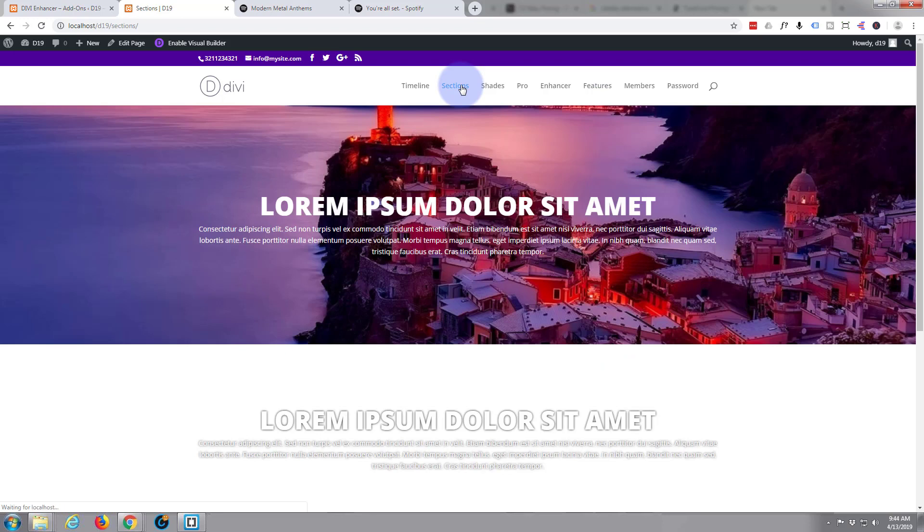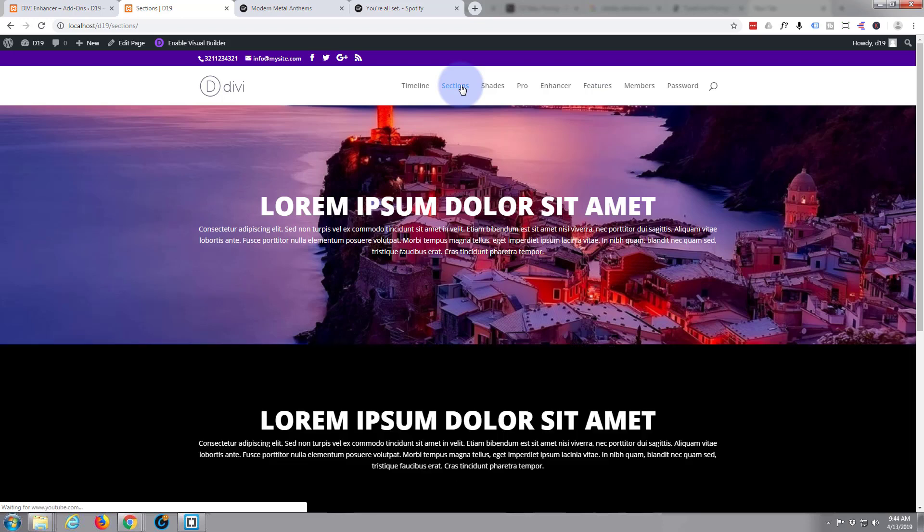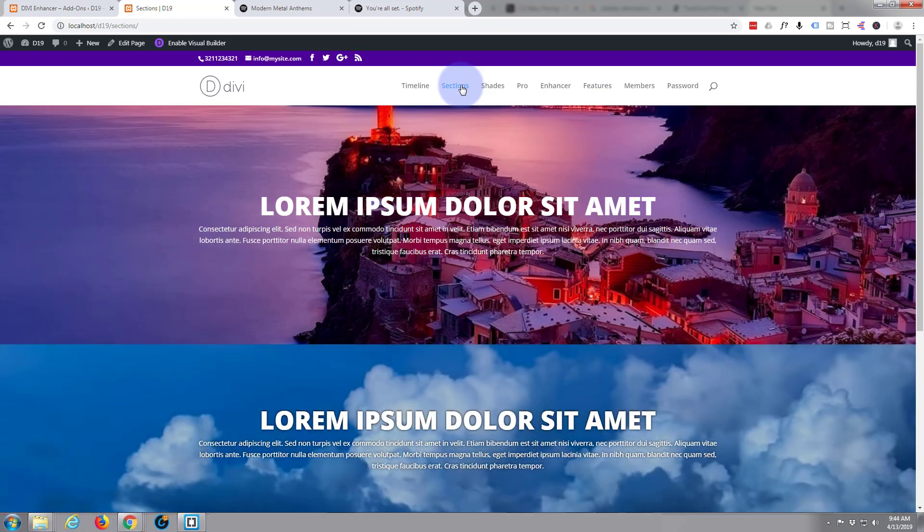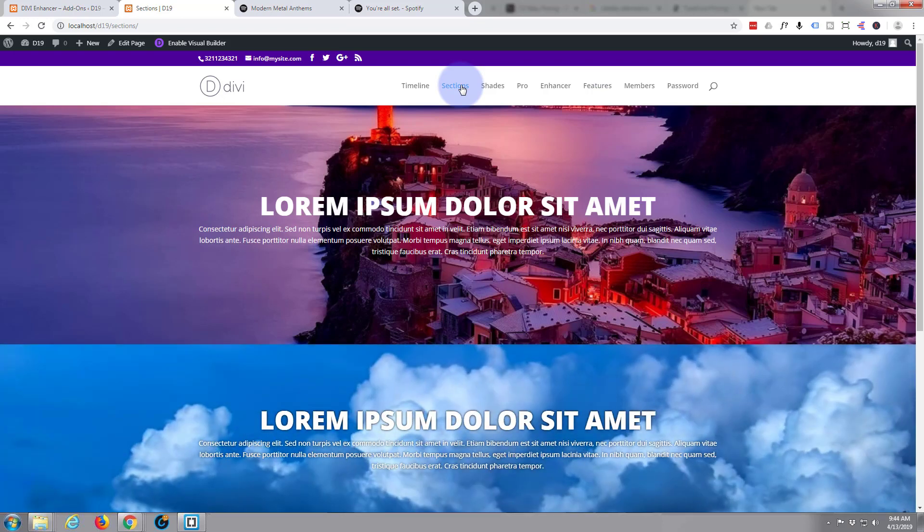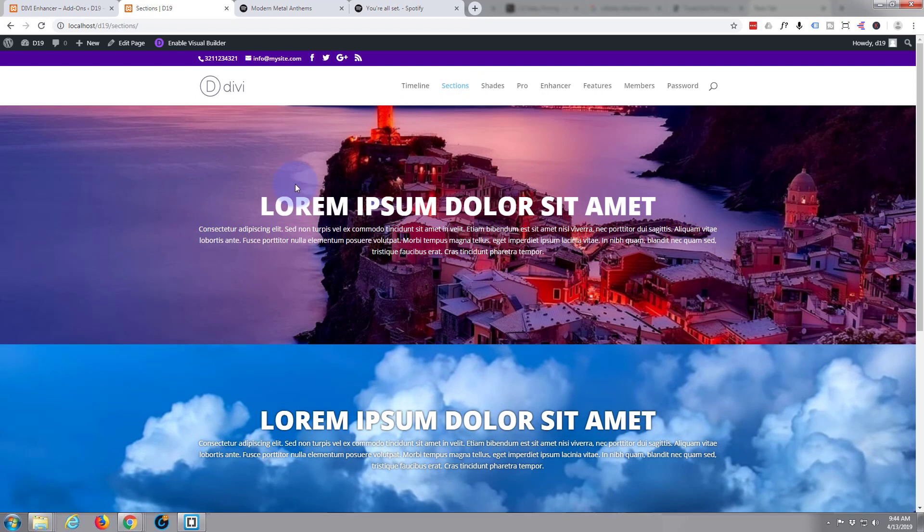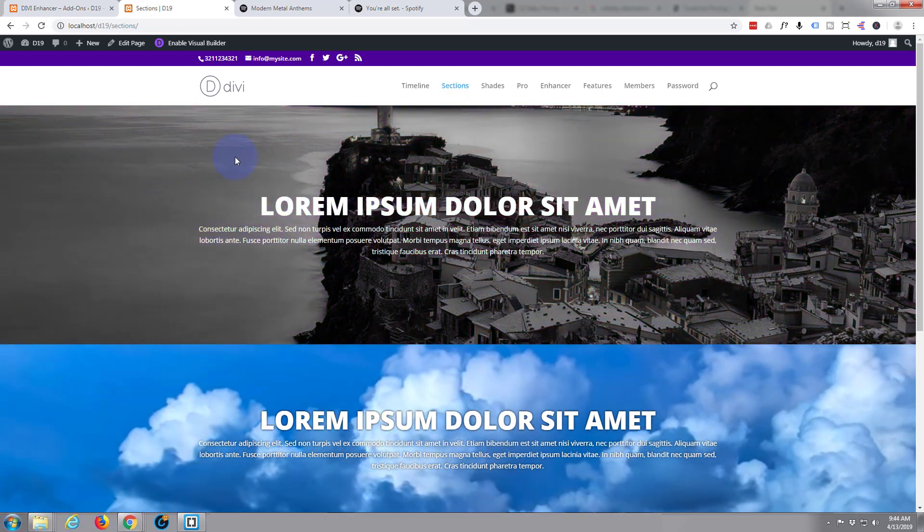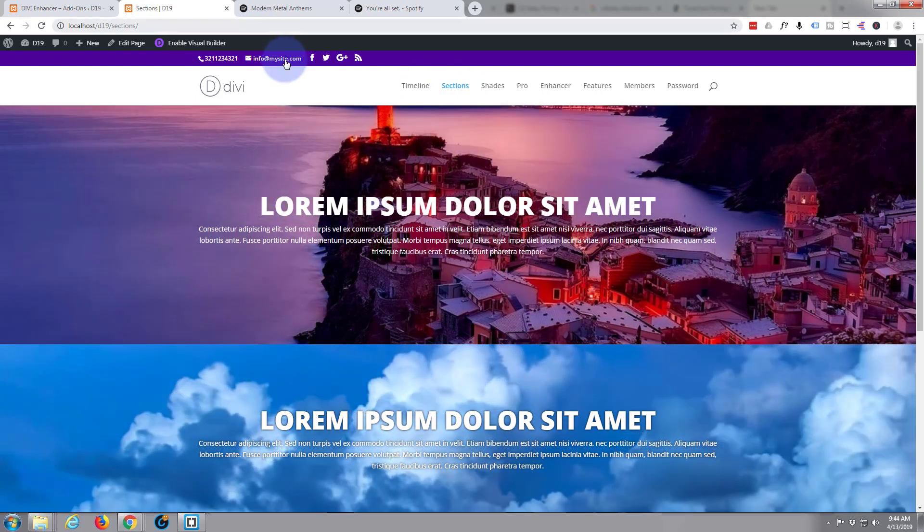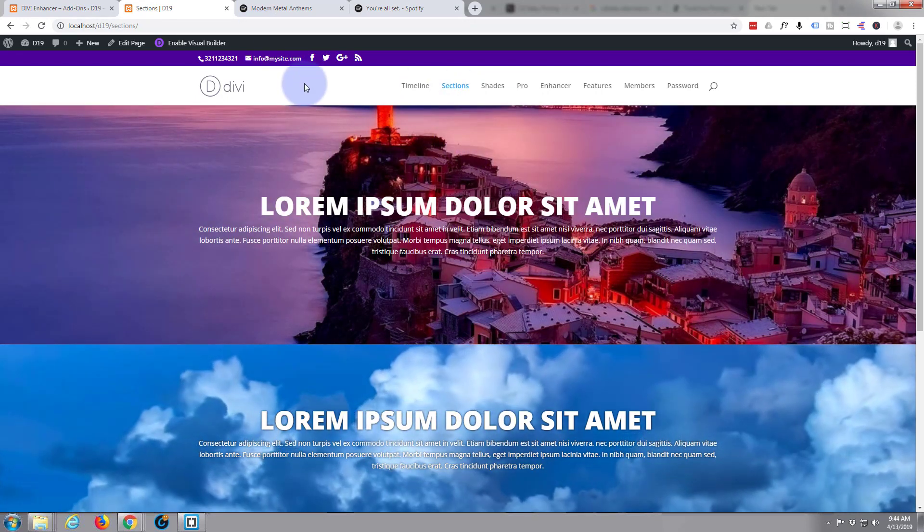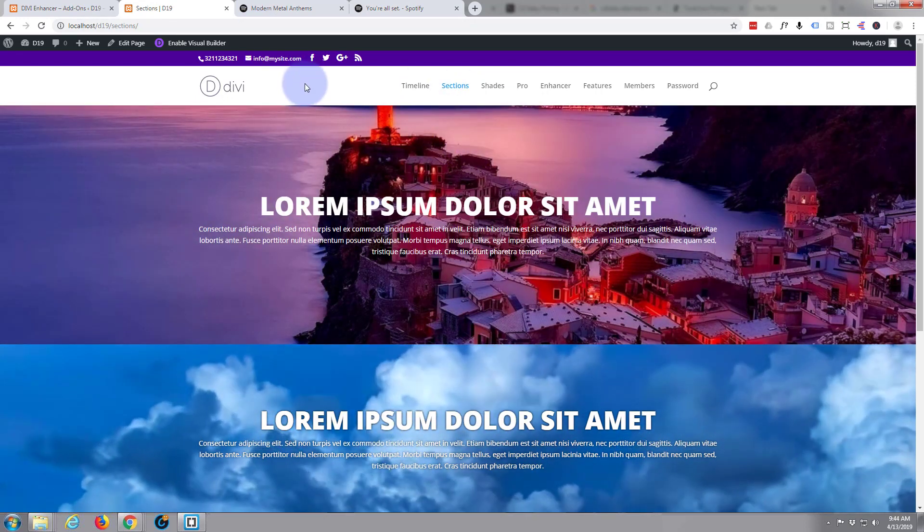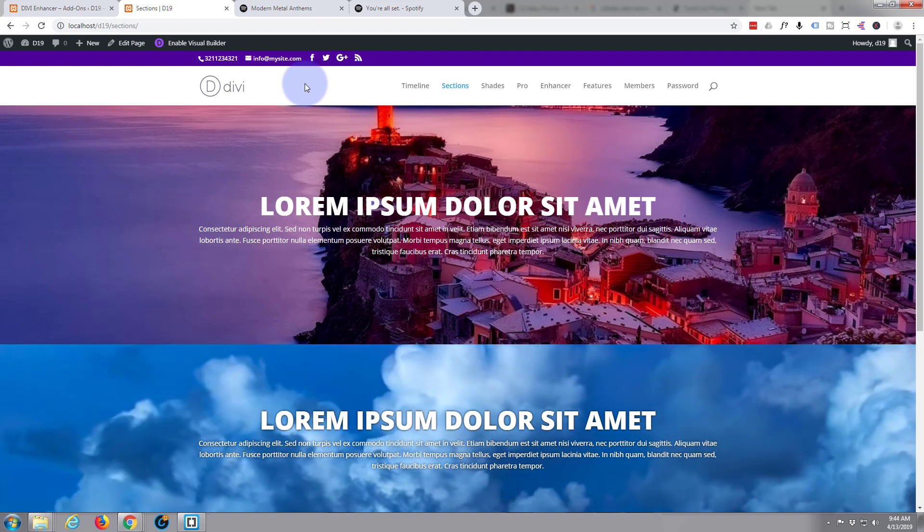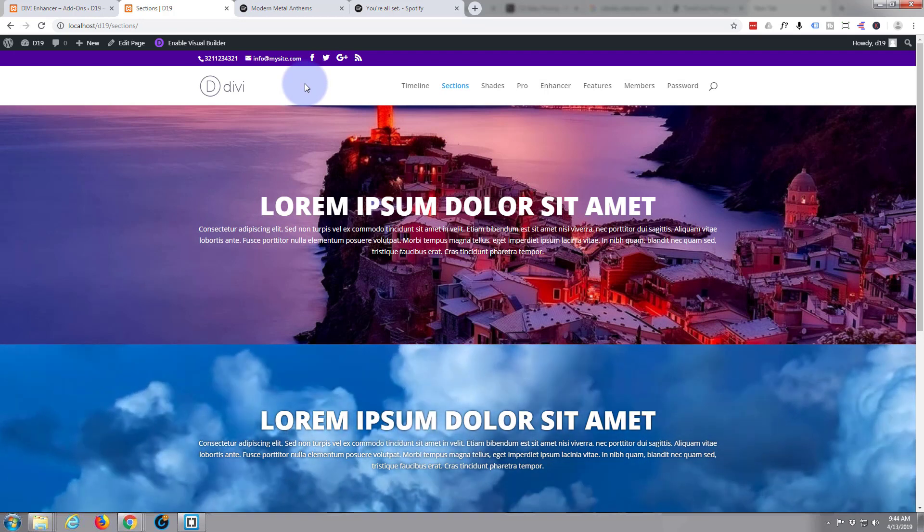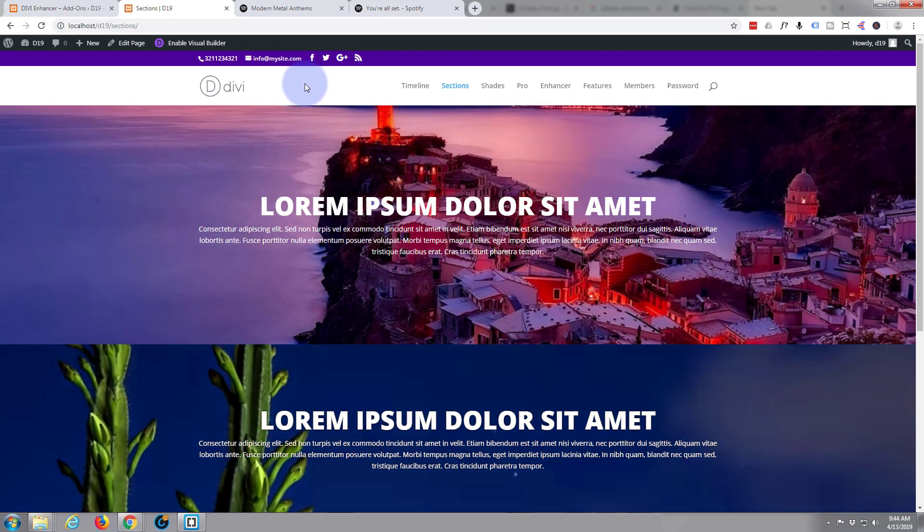I'll put the Divi Supreme plugin link below this text. As for Divi itself, it just keeps getting better and better. If you're making any sort of WordPress site at all, I do suggest you take a look at Divi.